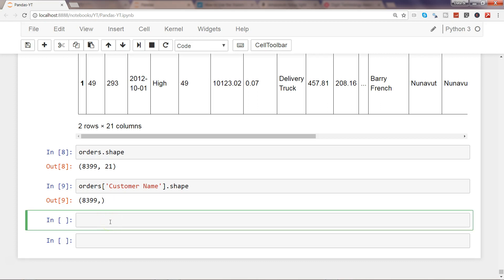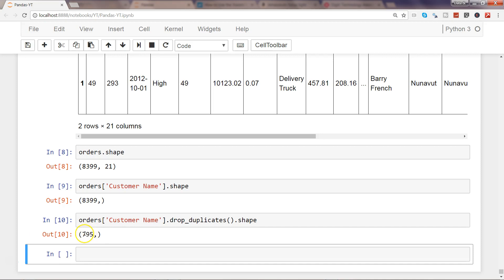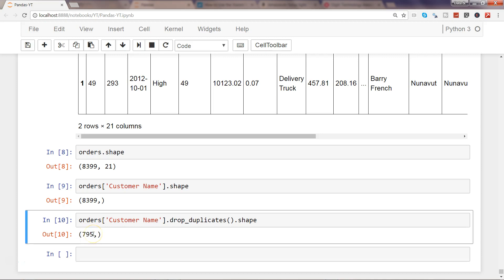If I want to remove the duplicate customer names, I'll write orders['Customer Name'].drop_duplicates() and look at the shape. There are 795 rows — meaning after dropping duplicates you get 795 unique customer names in the dataset.